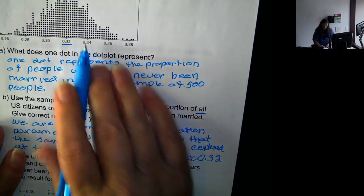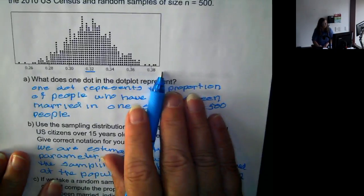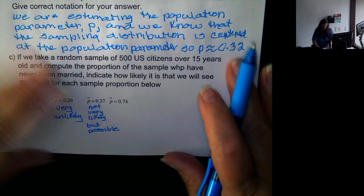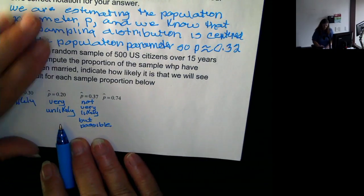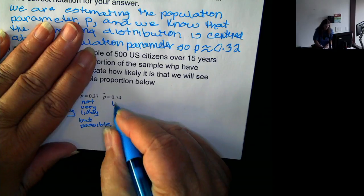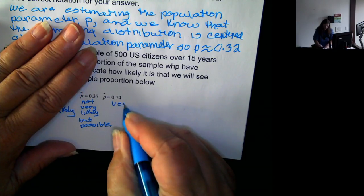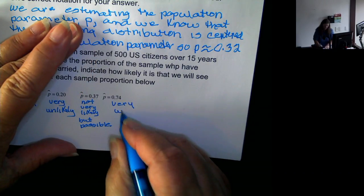For 0.74 — 0.74 isn't even on the dot plot — so that's going to be like the 0.02. It's very unlikely.